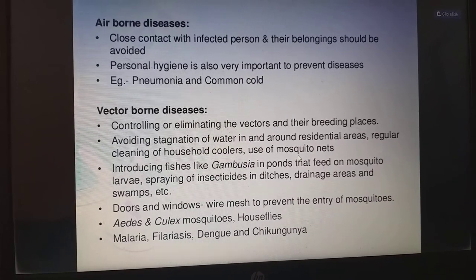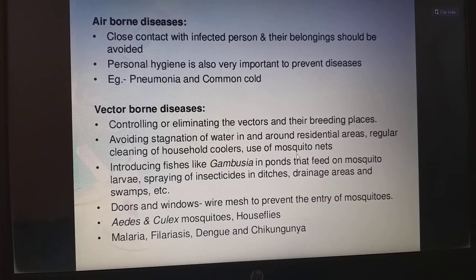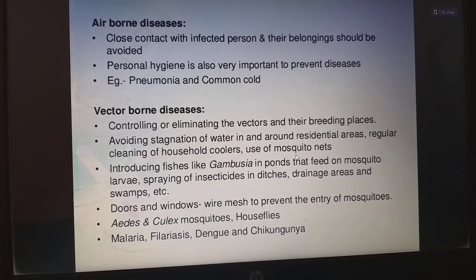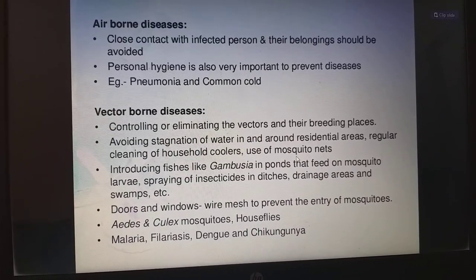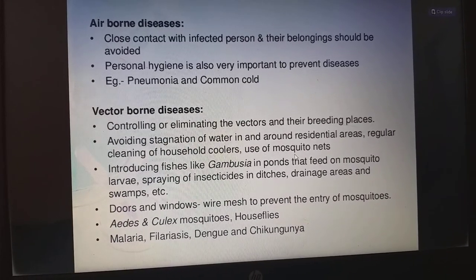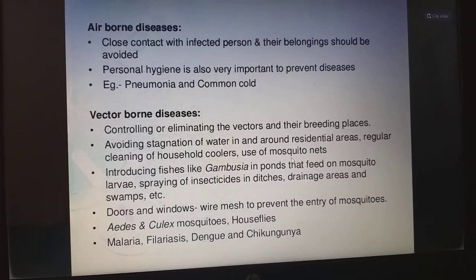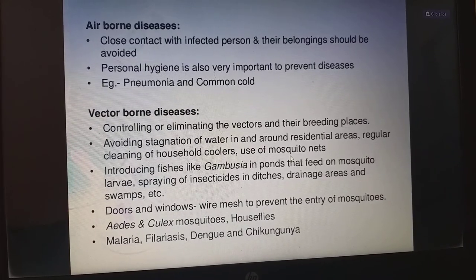For airborne diseases: close contact with infected persons and their belongings should be avoided. Personal hygiene is very important to prevent the diseases. For example, pneumonia and common cold.